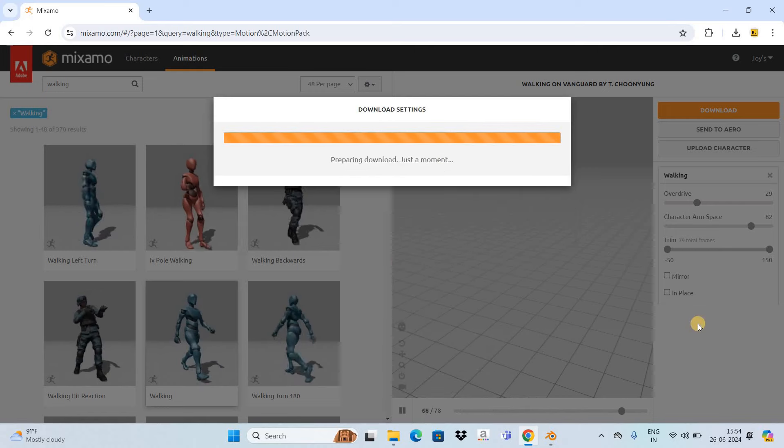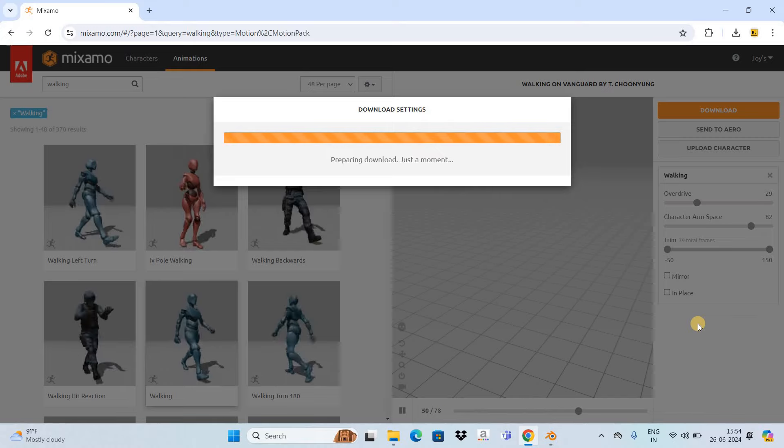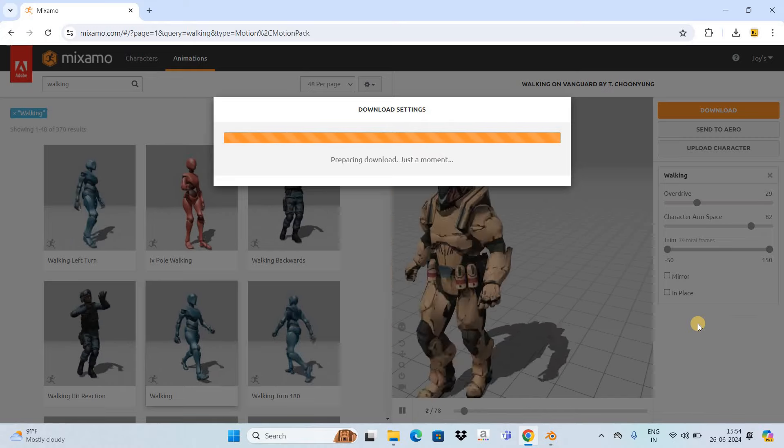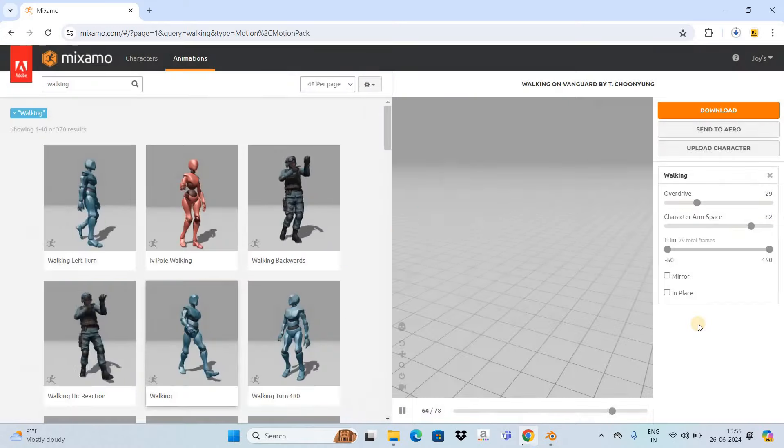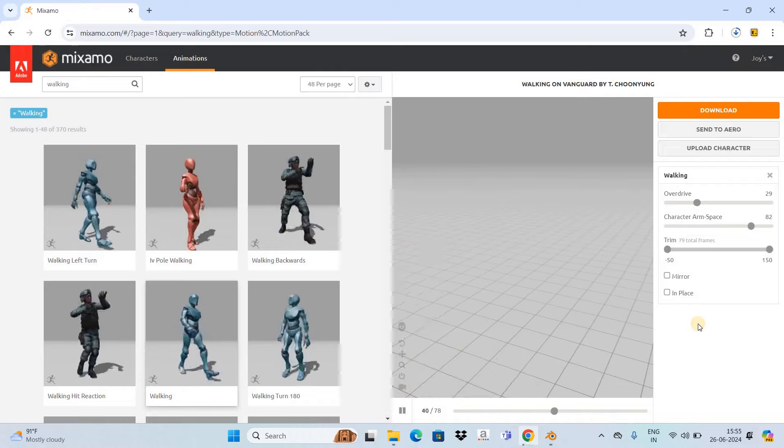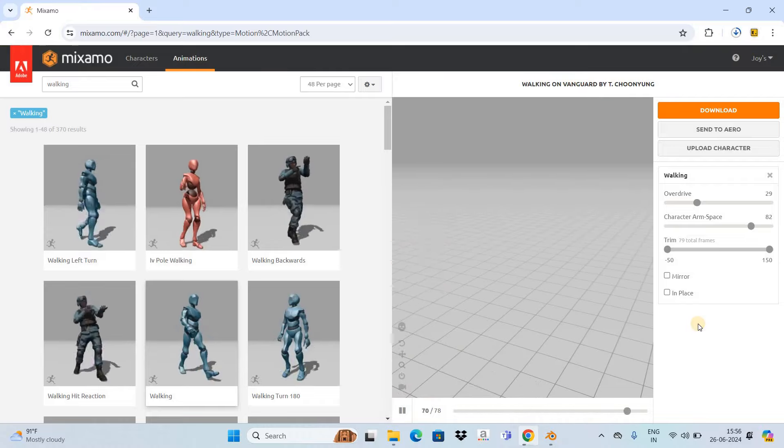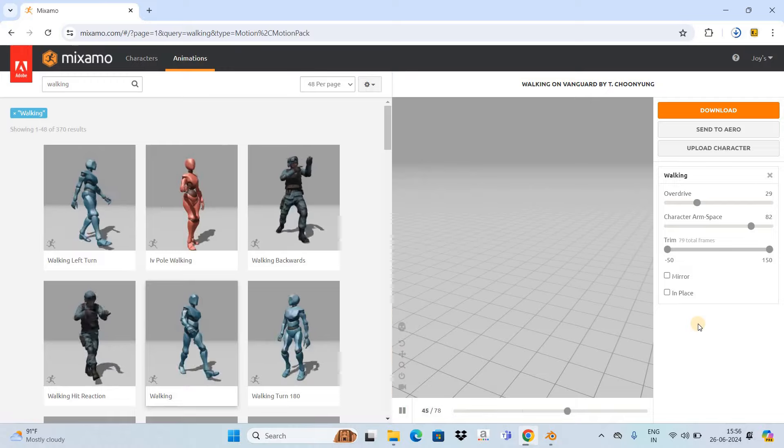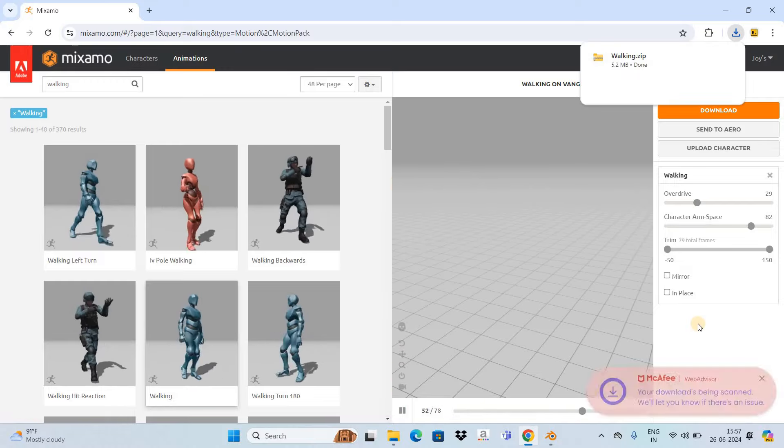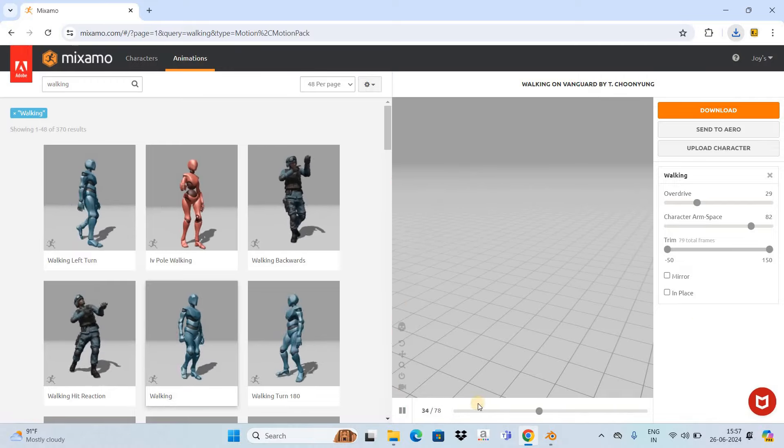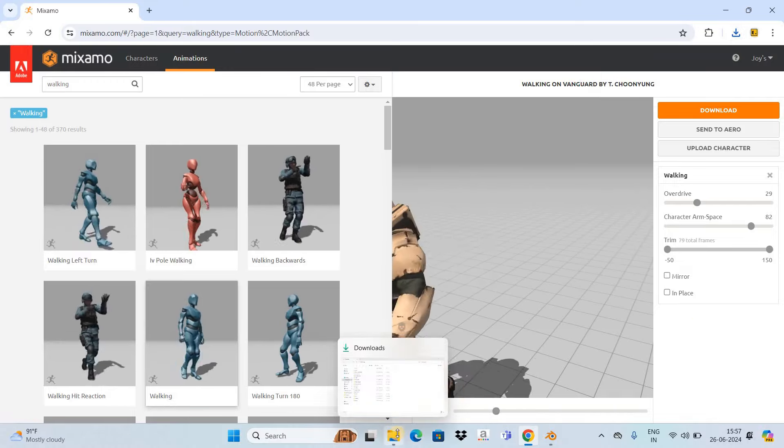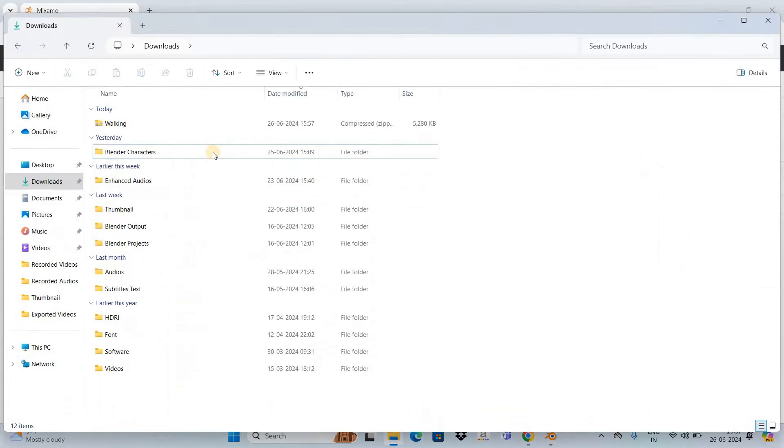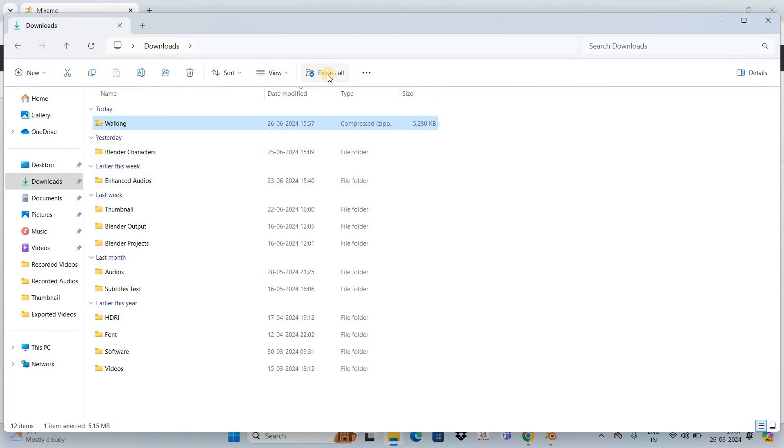It may take some time for the download to complete, so please be patient. As you can see, our download is complete. Let's go to the Downloads folder. Here we have our zip file, so select it and click on the Extract All option, then click the Extract button.